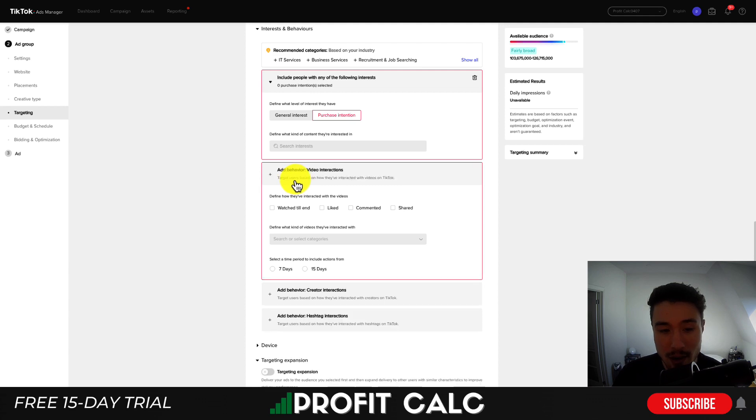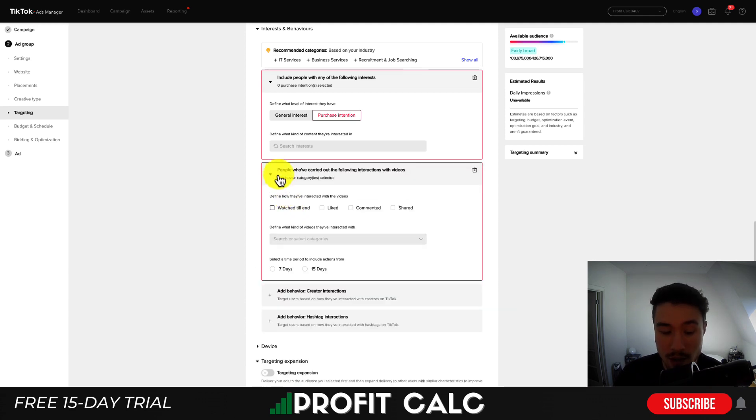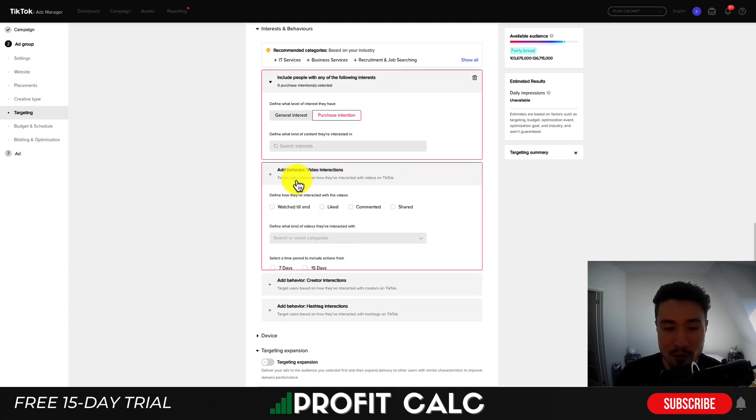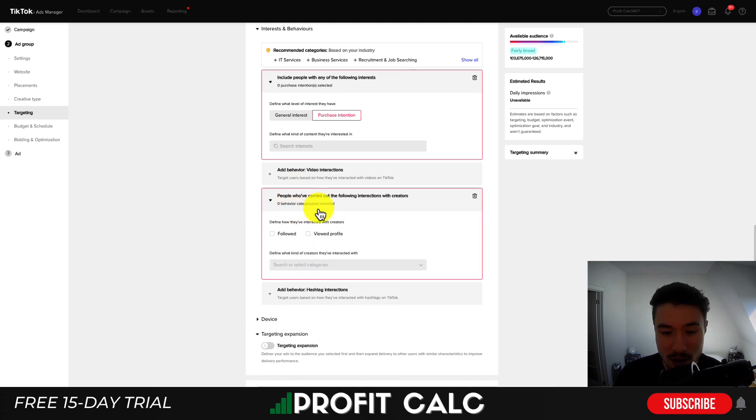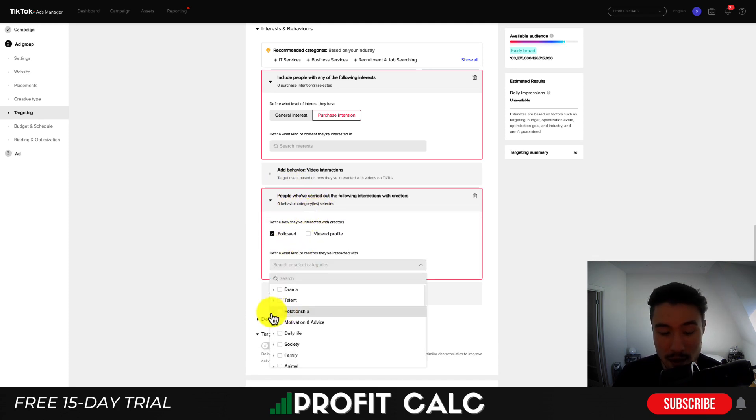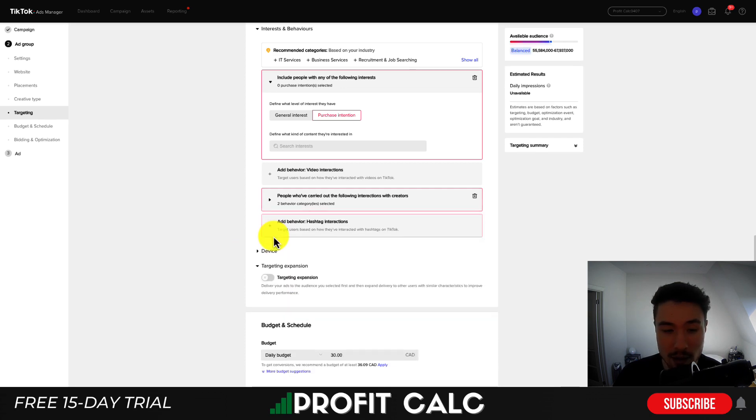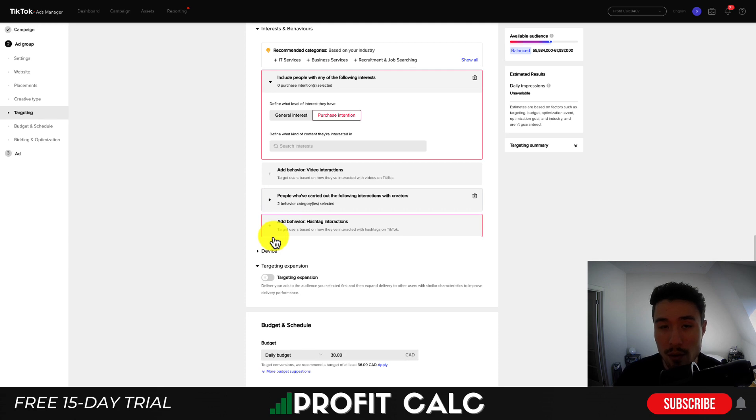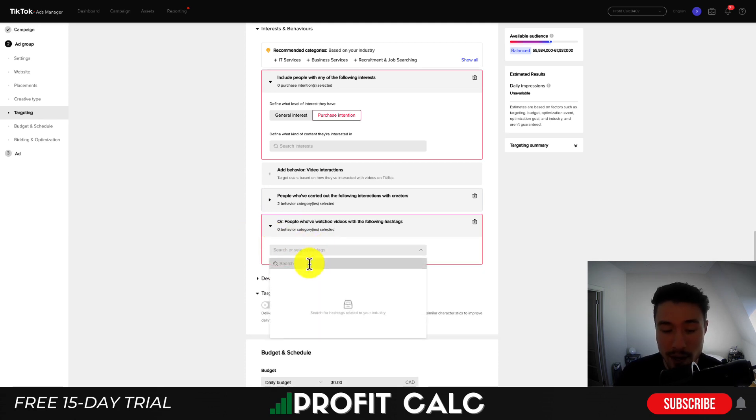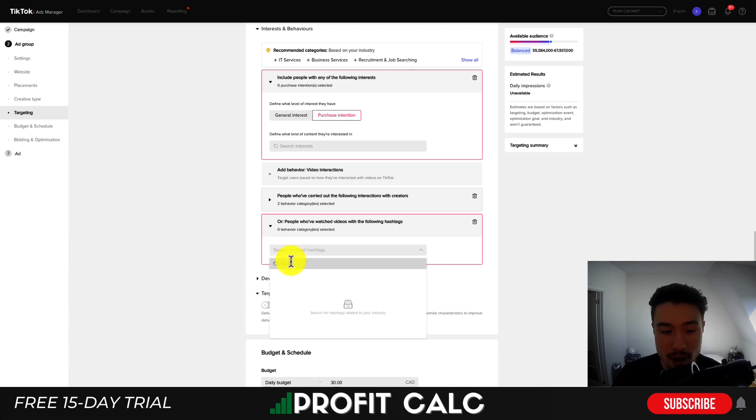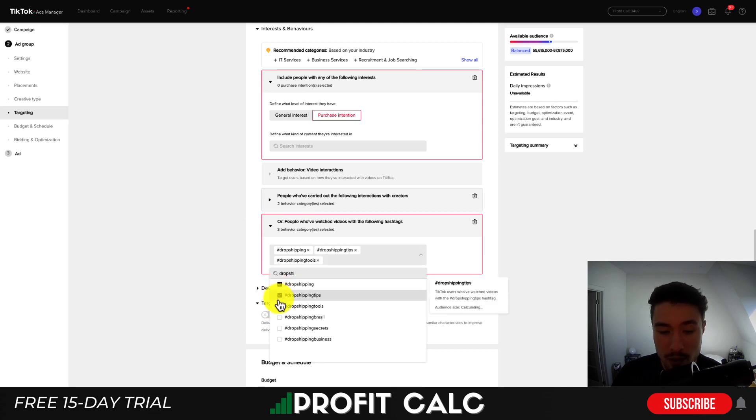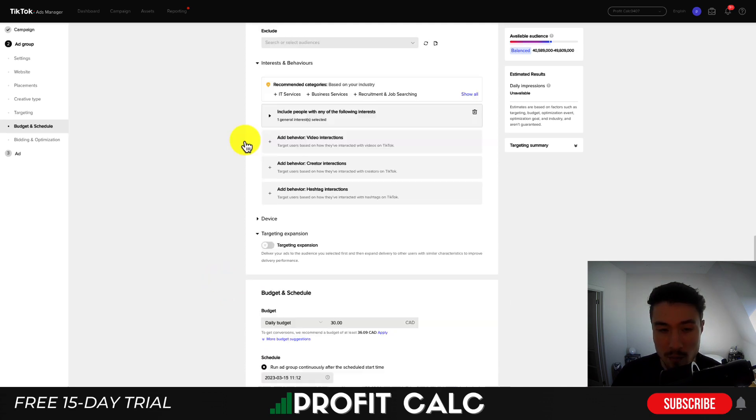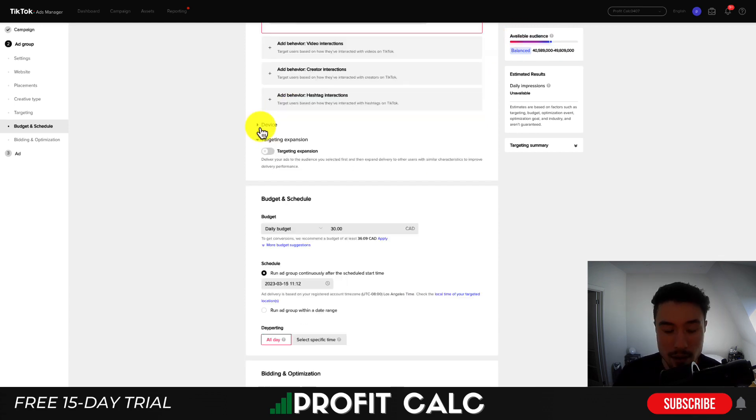Next, you get video actions. So people who have carried out actions with different videos. I've never used this one before. You also see different creative or creator actions here. So who they followed or interacted with gives you overall categories such as romance, society, family, and so on. So again, very specific to what you're looking for in terms of the audience you're trying to target. Lastly, you have hashtags. So you can search different hashtags here. You're not going to have every hashtag you've ever seen, but let's say you're targeting dropshippers. You can then see different tags such as dropshipping, dropshipping tools, dropshipping Brazil, dropshipping secrets. As you start different options here, you can see the audience sizes in the top left.